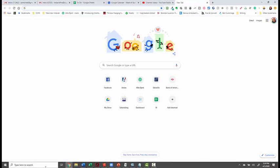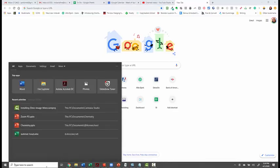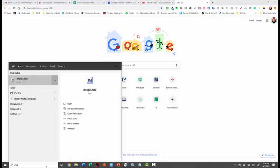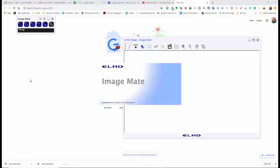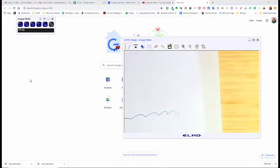The first thing you want to do before you go on to Zoom is open up ImageMate. Okay, so I have ImageMate open.